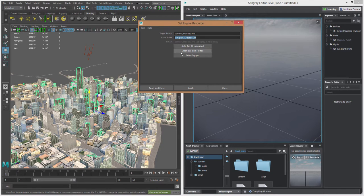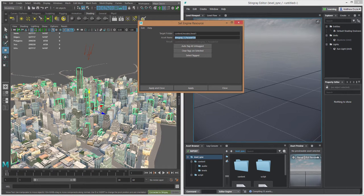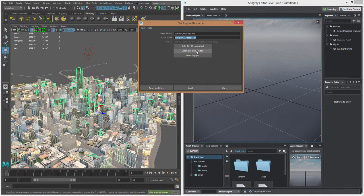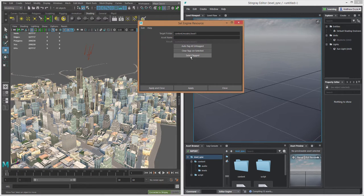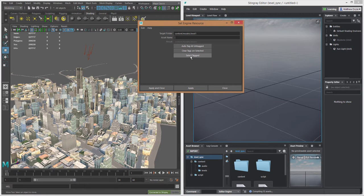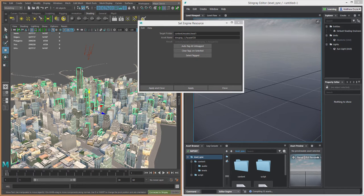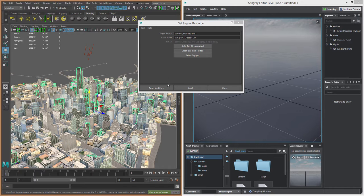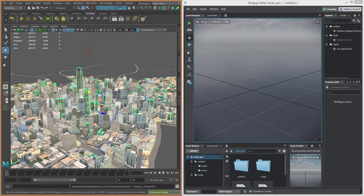We can also clear tags on selected. So if I select a number of these, I can click this button to get rid of any tagging. And of course, I can select tagged assets. Now here, currently, if I press this, obviously there's nothing currently tagged. So we'll go ahead and select this one asset, and we'll just apply and close.